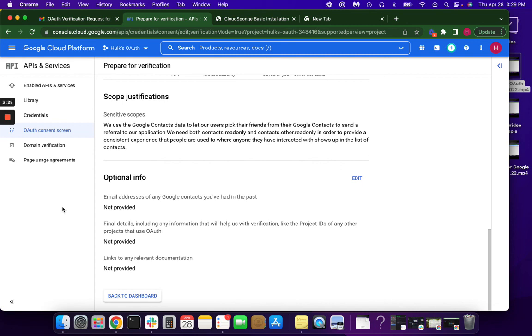But rest assured, if you follow these videos and the directions that I've given you, you should be approved by Google. Thank you and good luck.